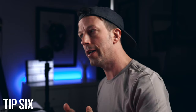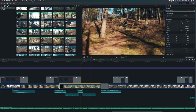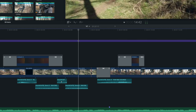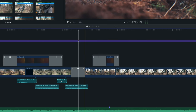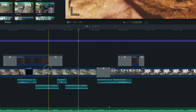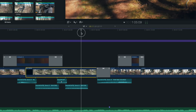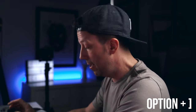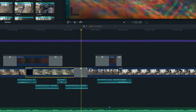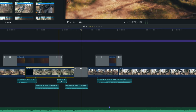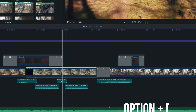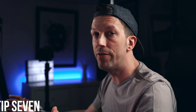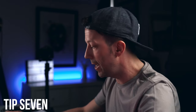Number six is a quick way to trim video files already in the timeline. Normally you'd get the blade tool, cut, press A for the selection tool, highlight the clip, and delete. But a quicker way is to have the clip selected, get to the point where you want to cut, and press Option+closing bracket — that trims from the playhead to the right. To trim from the playhead to the left instead, use Option+opening bracket.